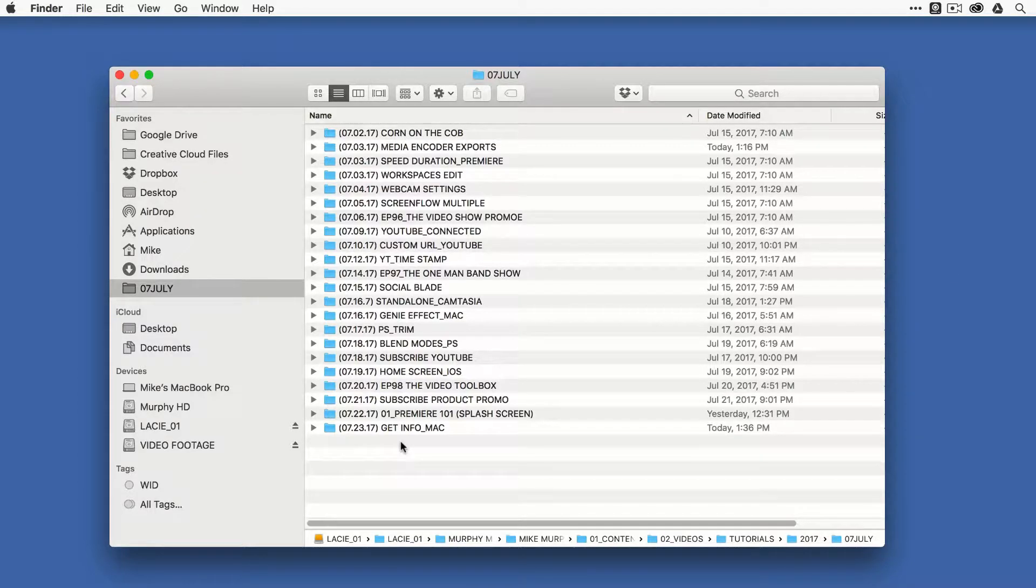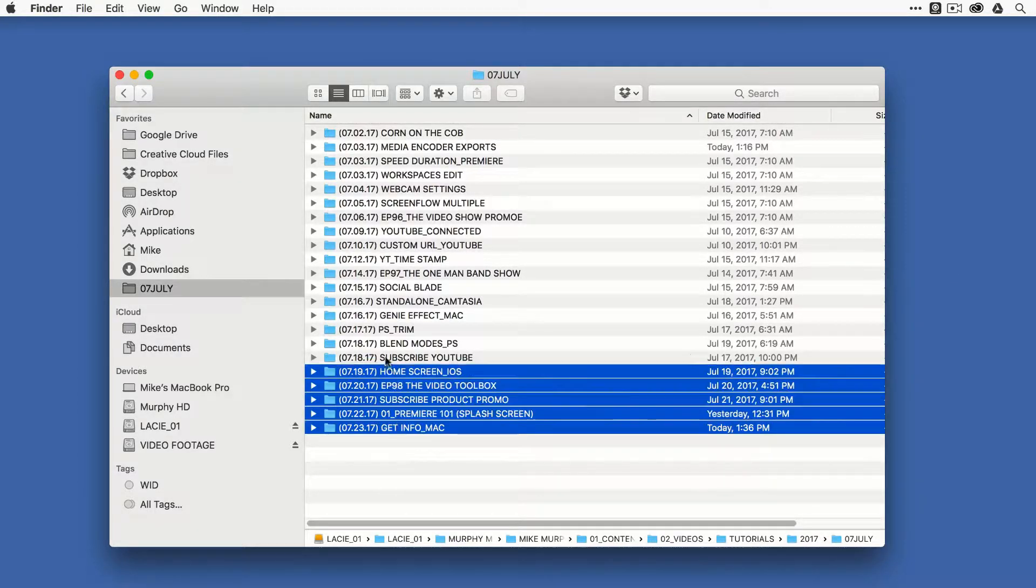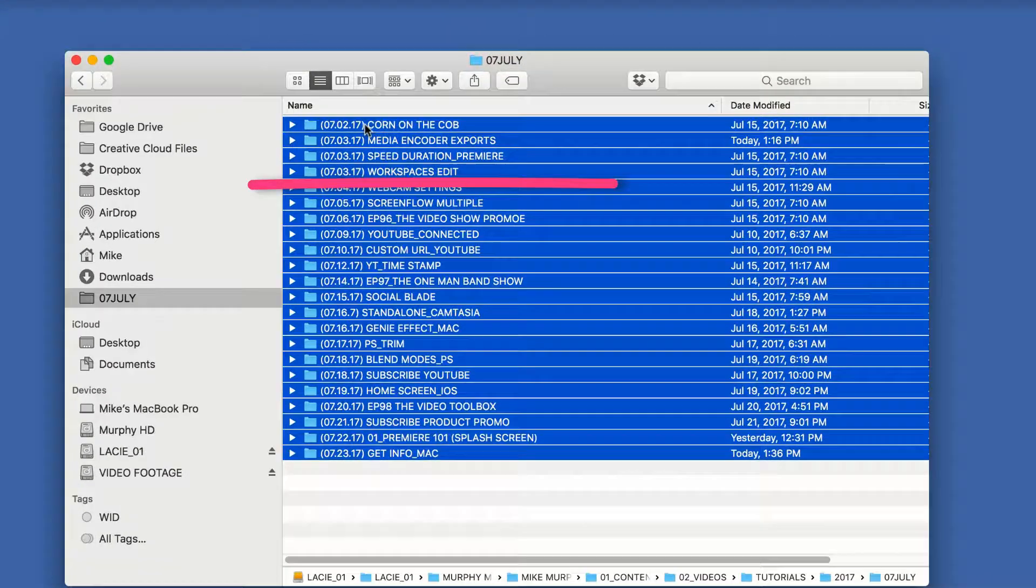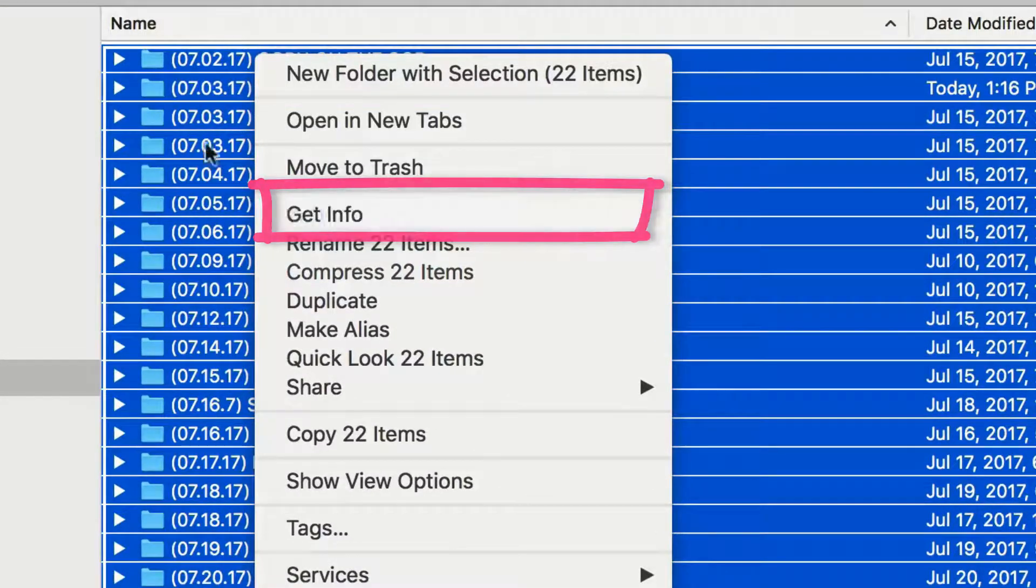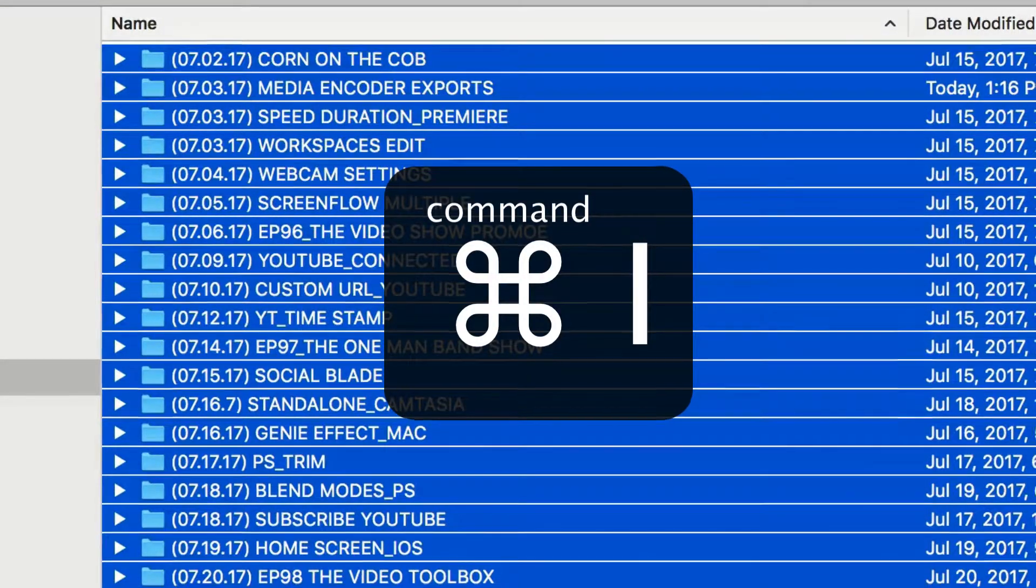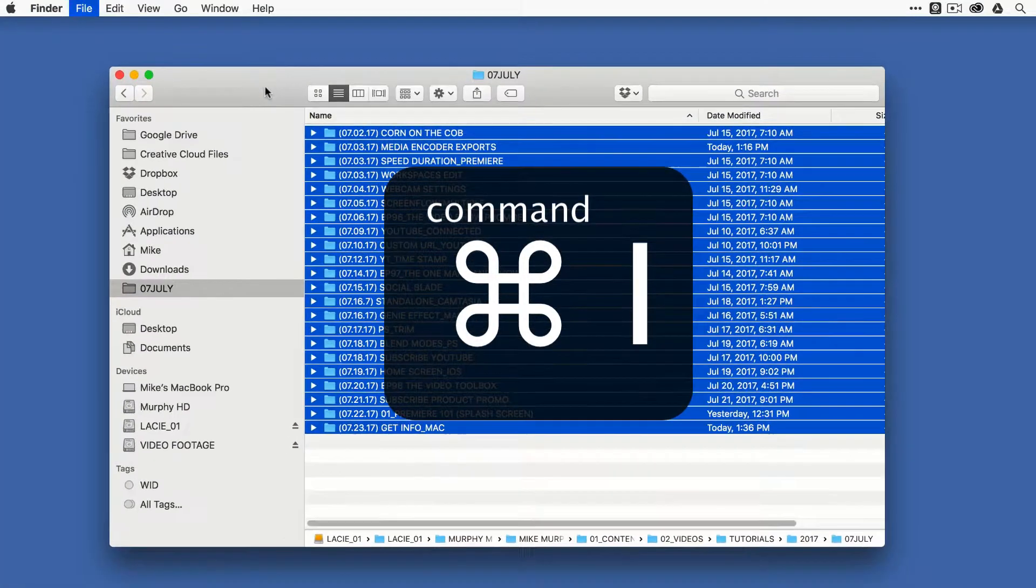All I'm going to do is simply press my cursor in here and drag over them to make a selection. I can right click on this and choose Get Info or just hit the keyboard shortcut Command-I.